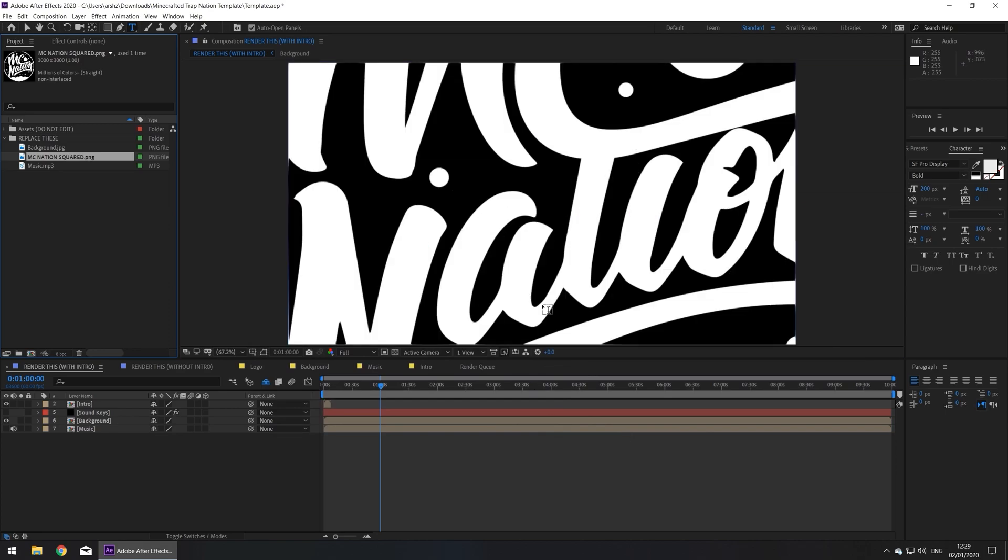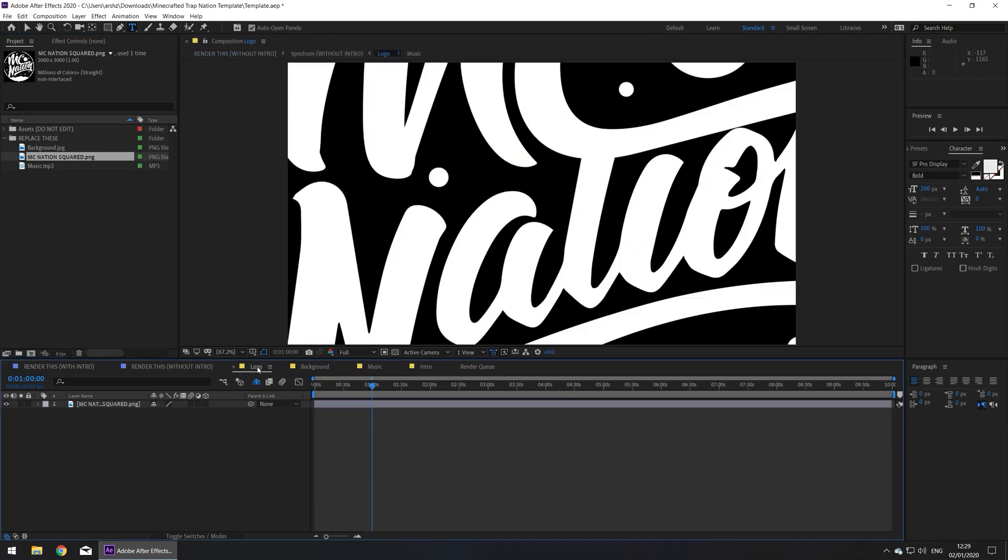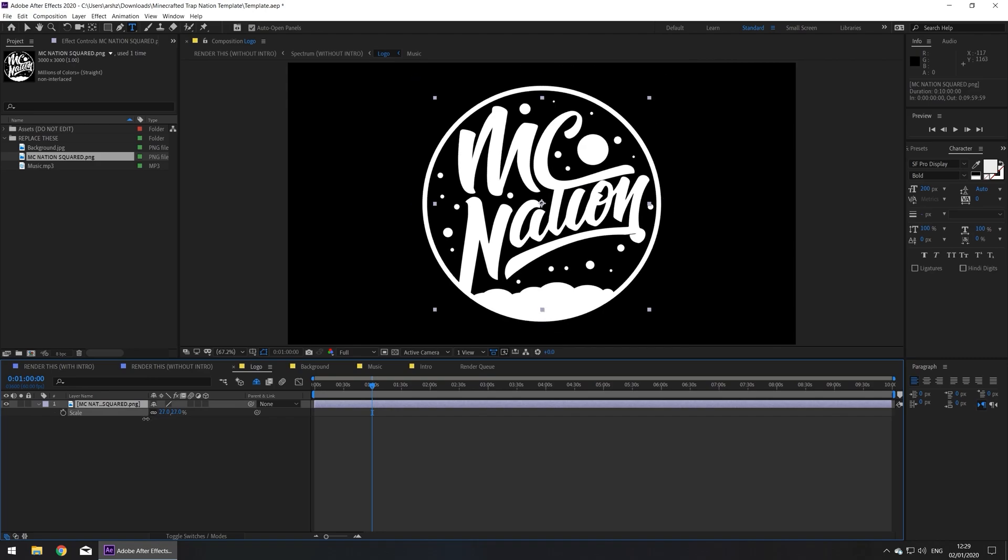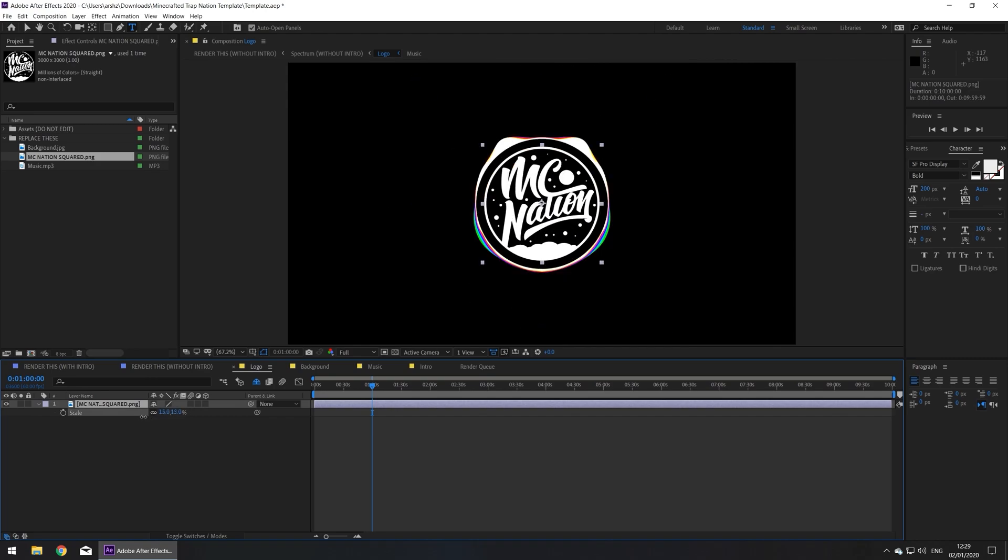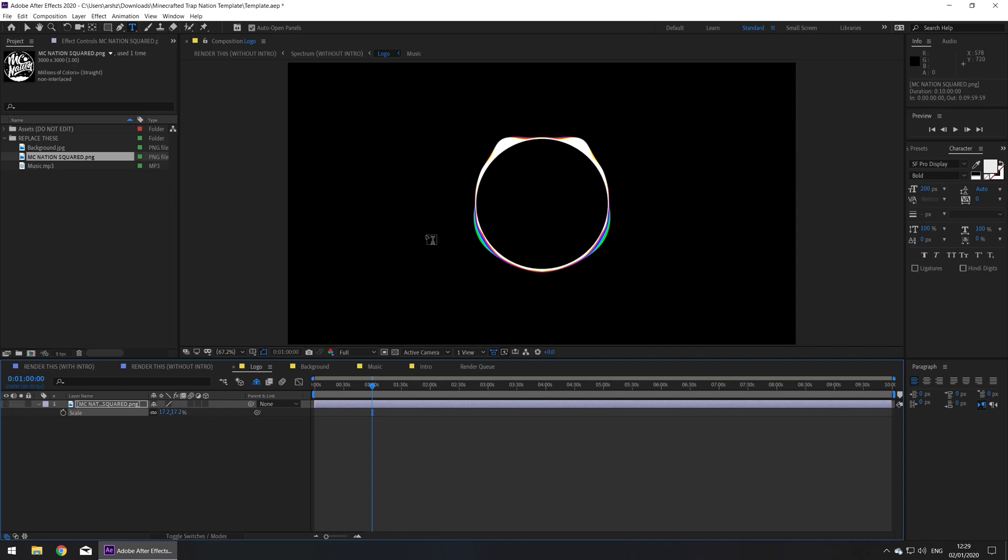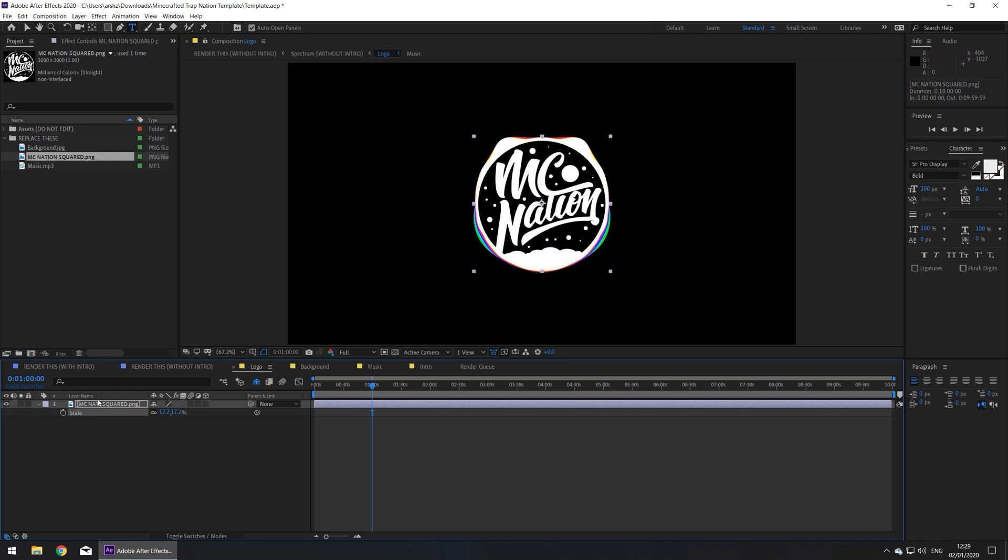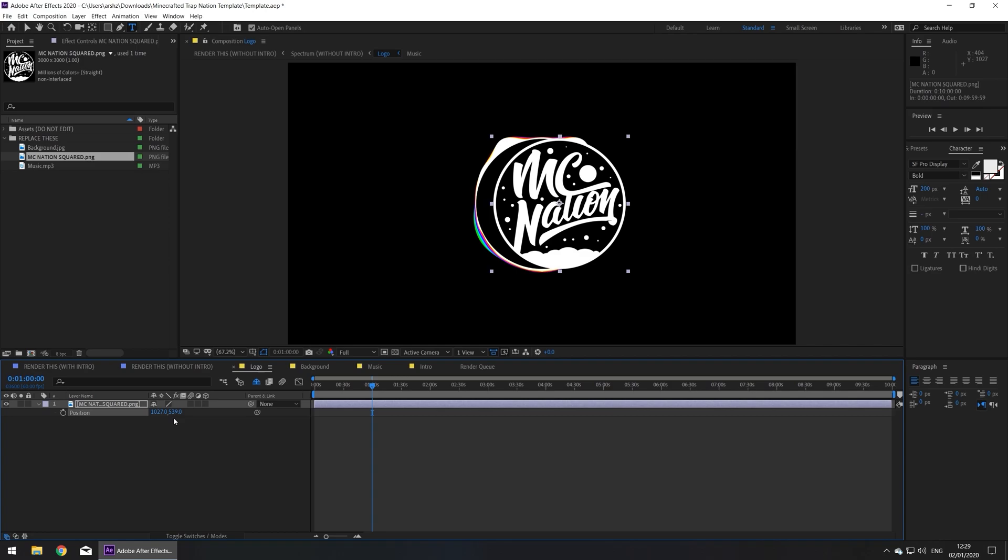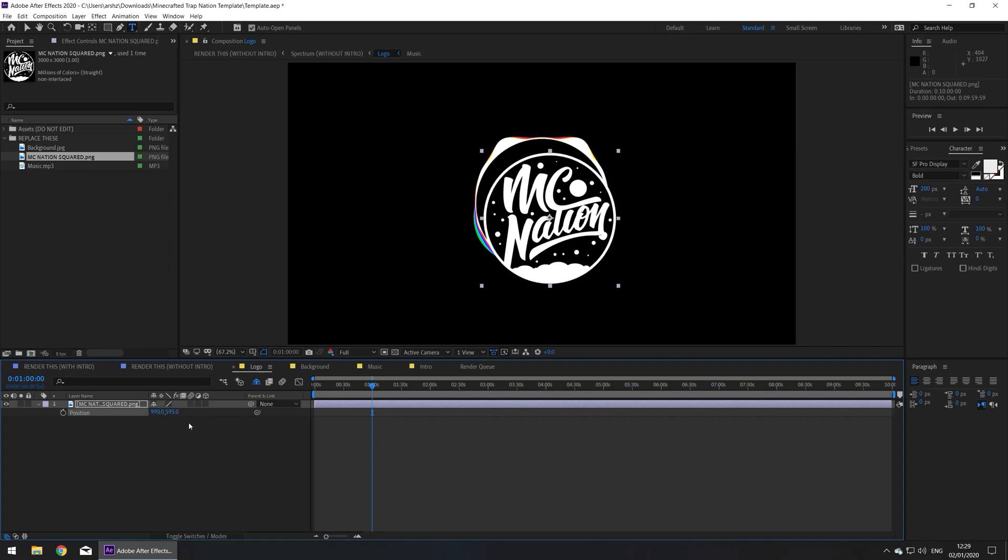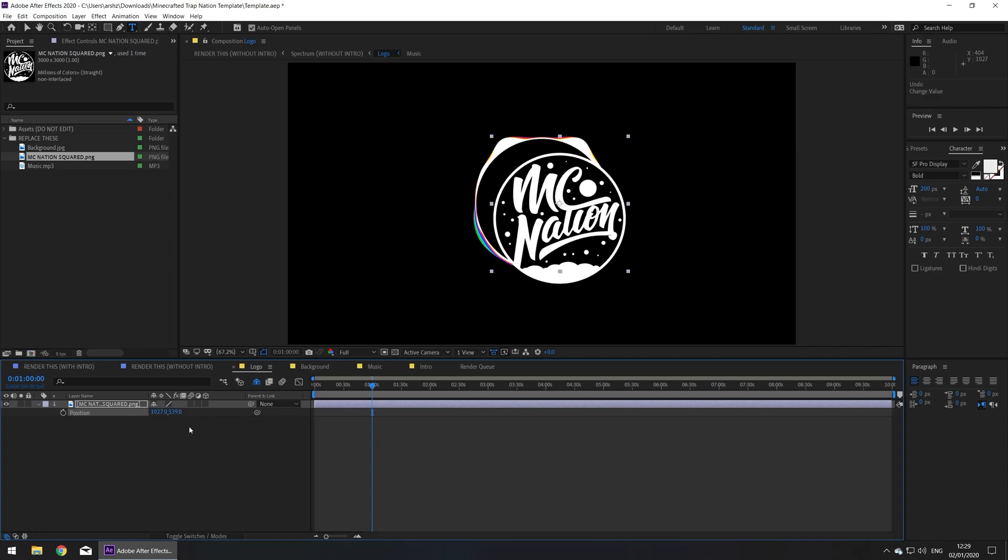Now the scaling is off again, so now we'll go to the logo composition, click on the layer and press S. Once again you can adjust the scaling, mine needs to be at 17.2. Make sure when you hide the layer that it's inside the spectrum. If it's not, you can also use P to adjust the position, but mine's already in the center.